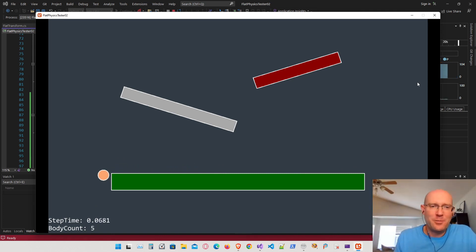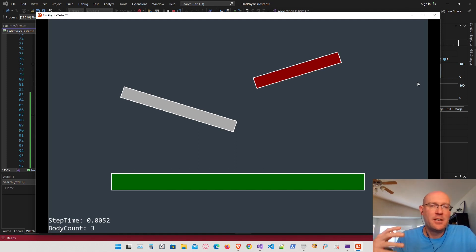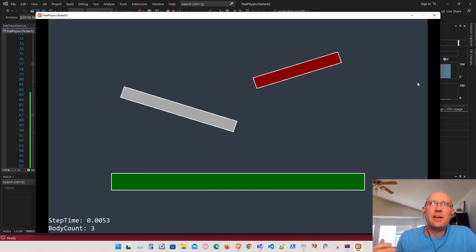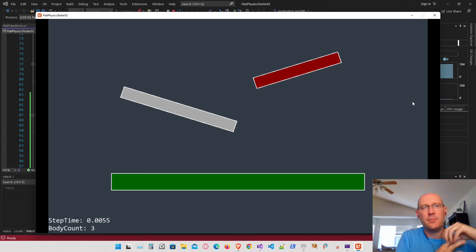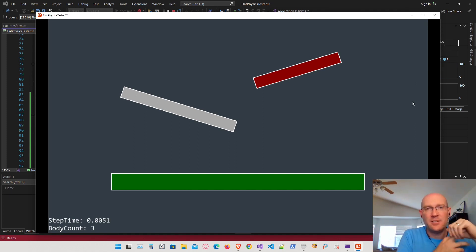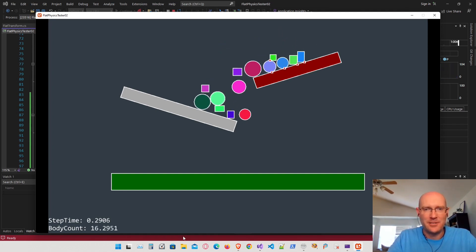So that's it for this video. We have the rotational inertia calculated. Now we can start modifying our physics equation to take rotation into effect as well. What we're going to do next is calculate the rotational acceleration and apply it to the rotation of the object based on the inertia, as well as the contact points. We also have a couple of new static bodies to test our engine on.